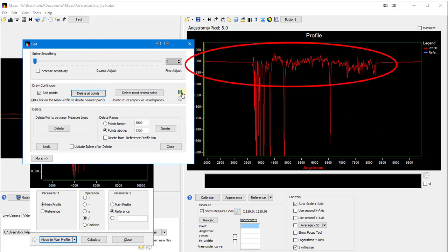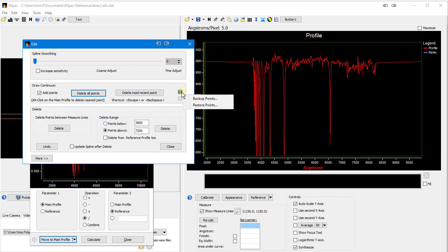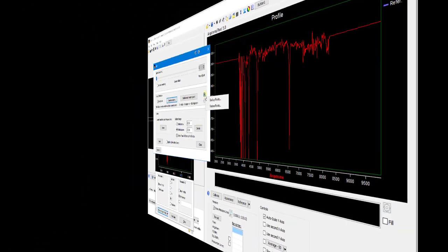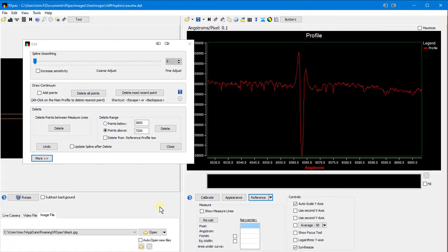Also, notice that you can use this button to save your continuum points so that you can reuse them on other spectrum. Now, let's look at a different spectrum.